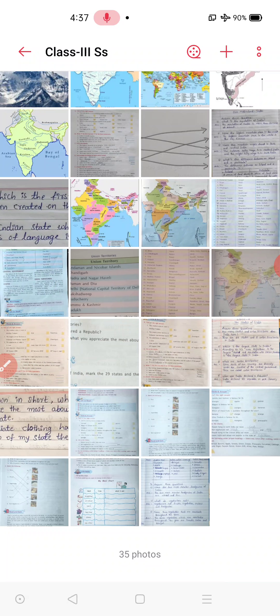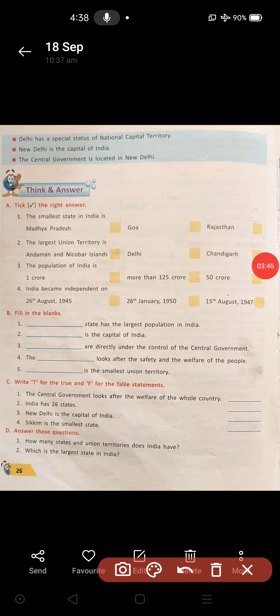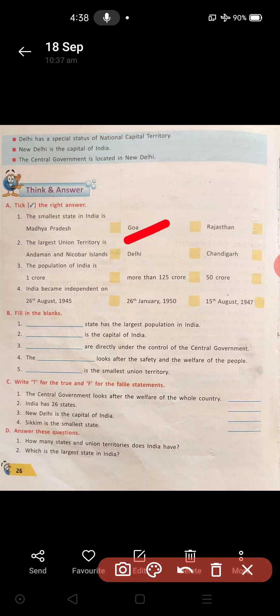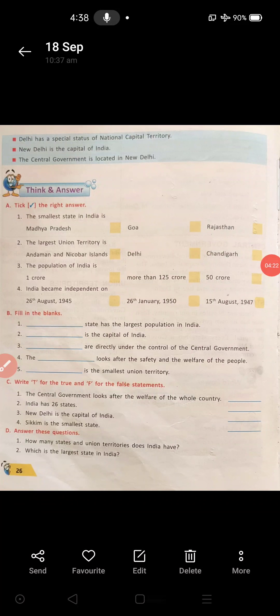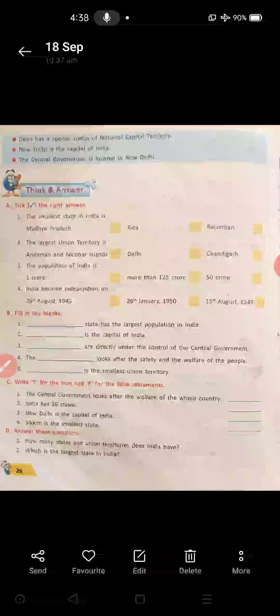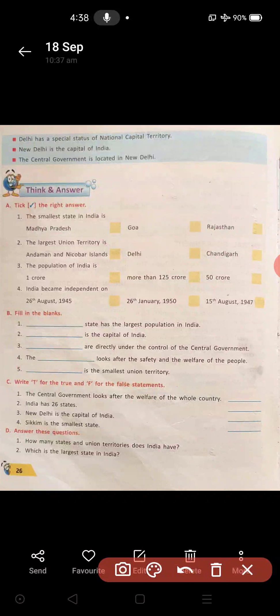One more thing — look at this. The largest union territory at present is Jammu Kashmir. But in your textbook I told you a different one, so check it and correct it. The largest union territory in India at present is Jammu Kashmir, and the smallest union territory is Lakshadweep. If you have written it correctly, no problem. If it is wrong, please correct it. Check your textbook and notebook both. It is coming in the fourth lesson — check your classwork and textbook and correct them.